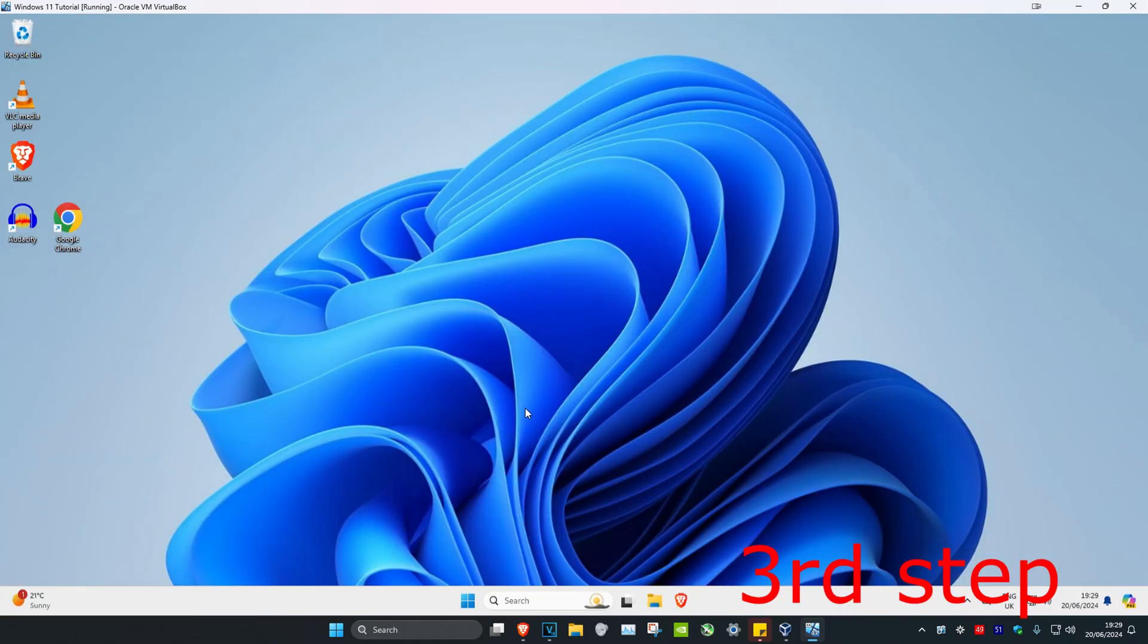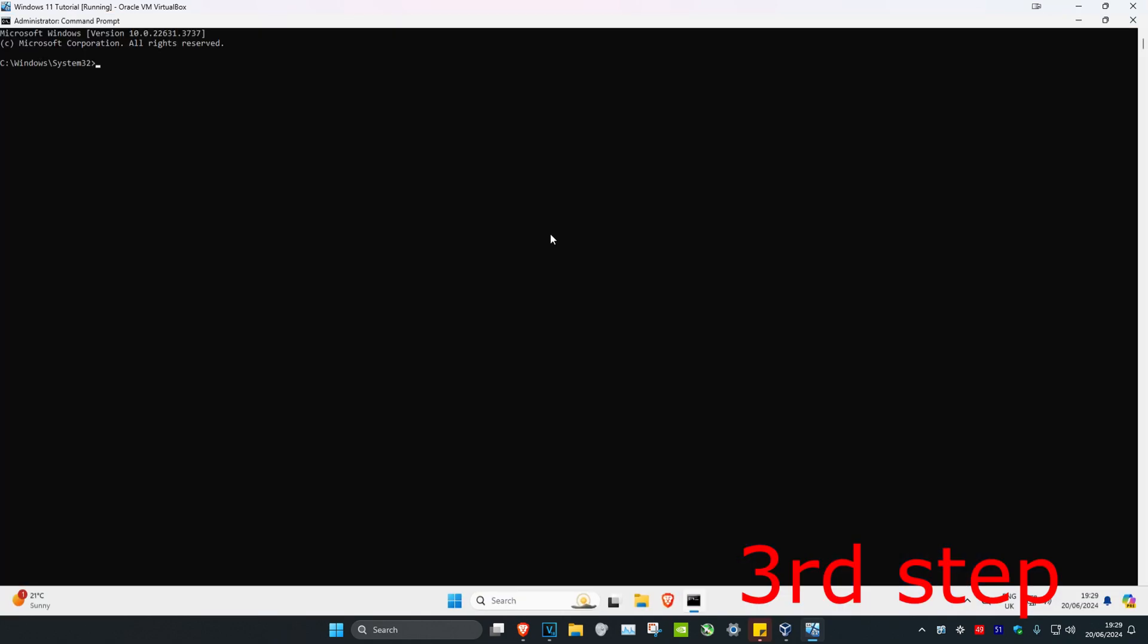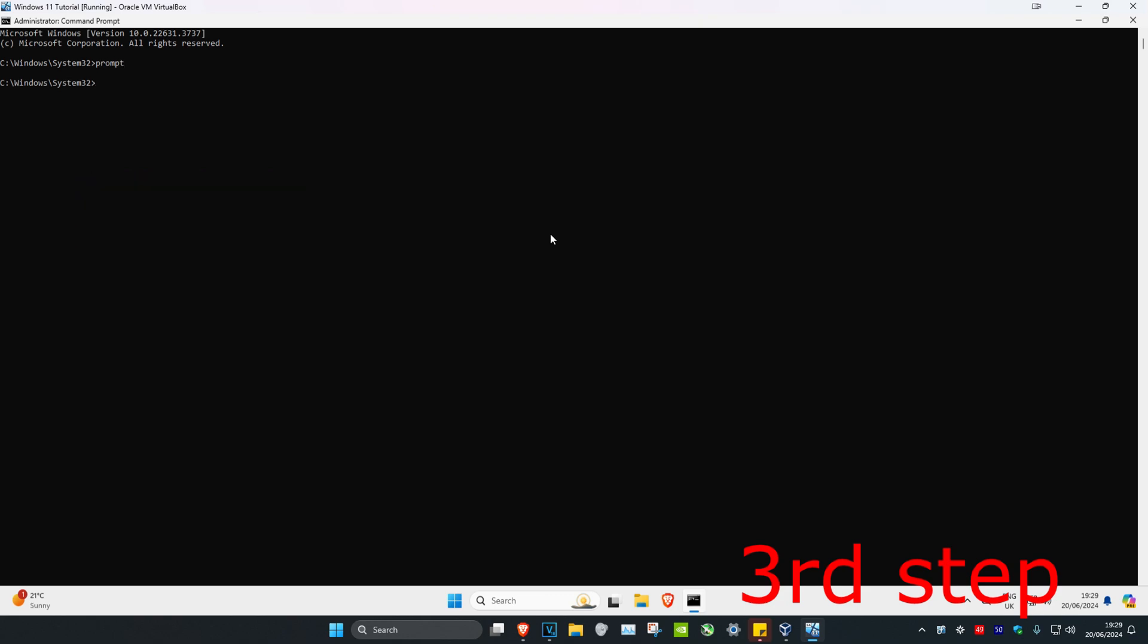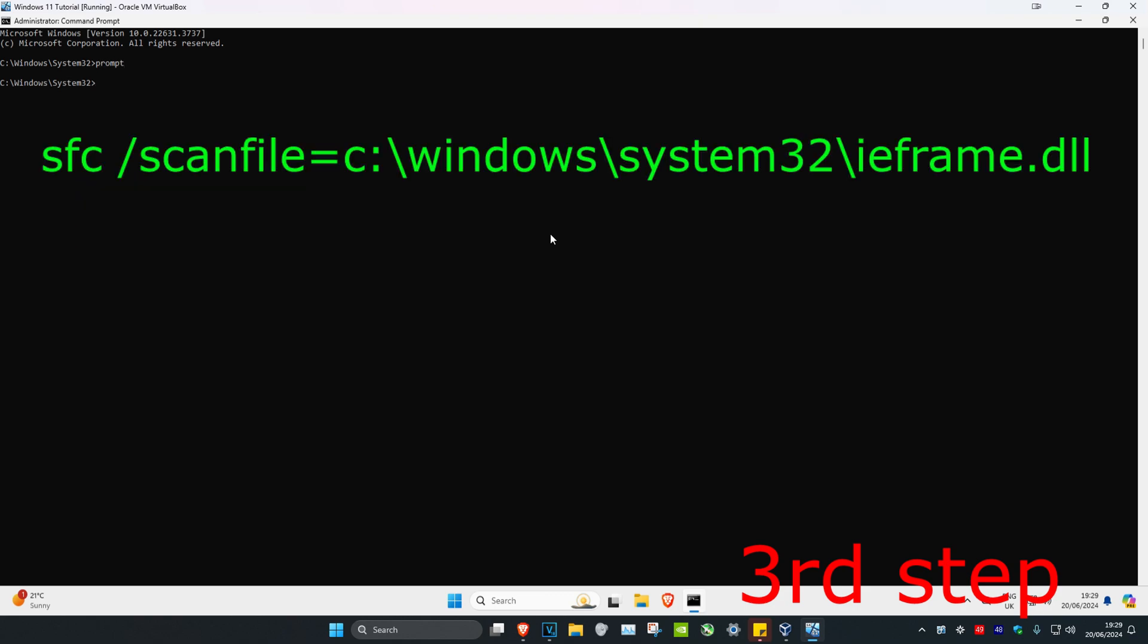Once you're in command prompt, type prompt and press enter. Then type sfc /scanfile=c:\windows\system32\ieframe.dll and press enter.